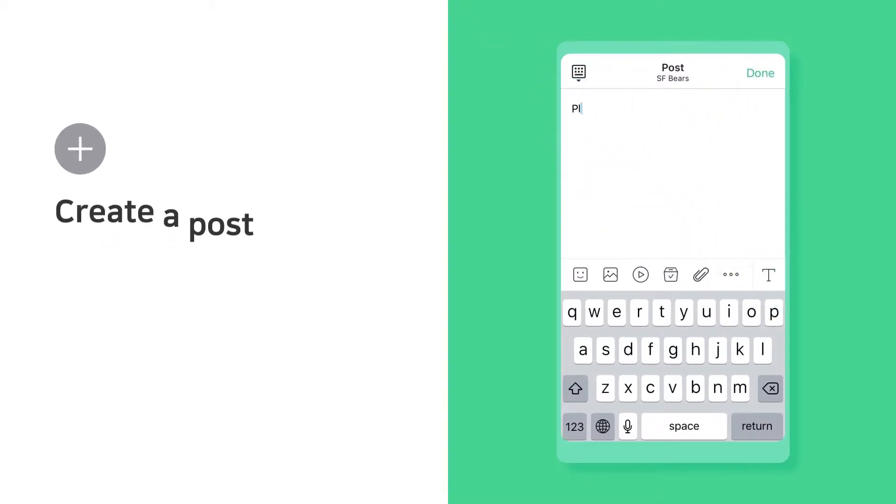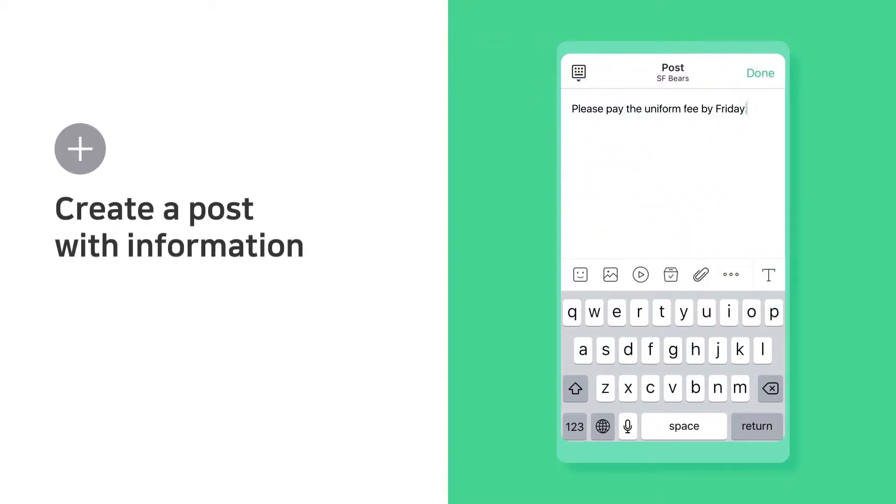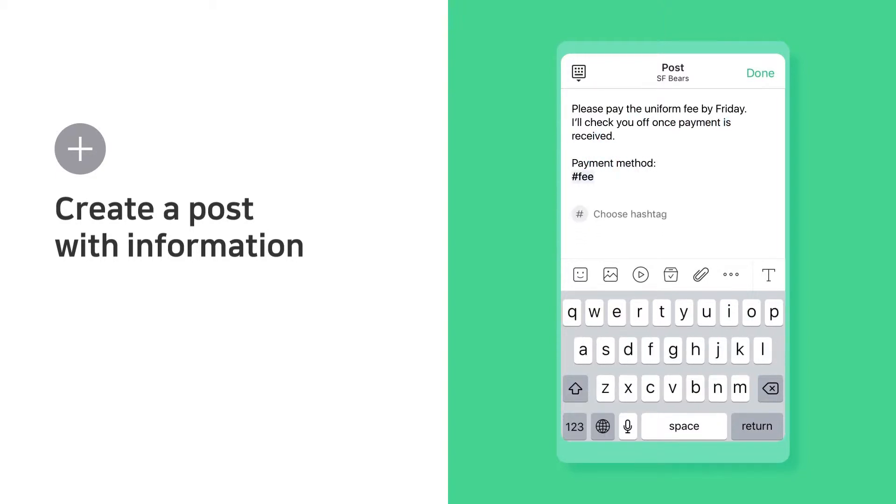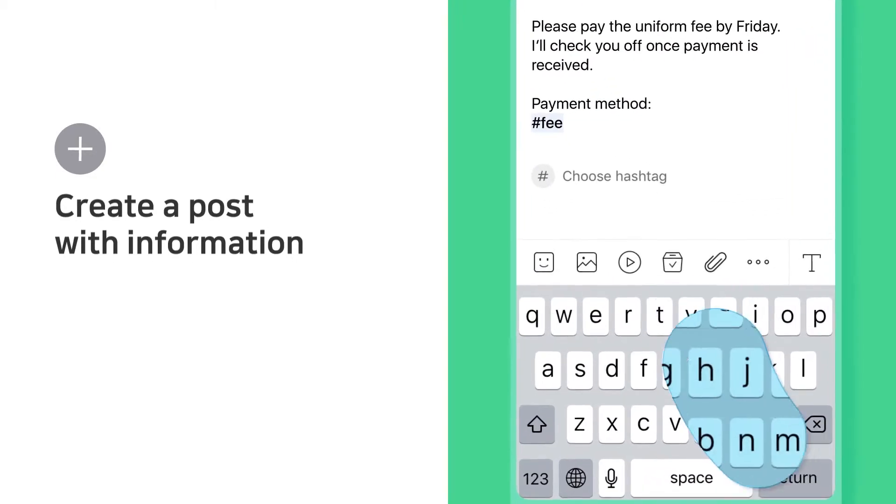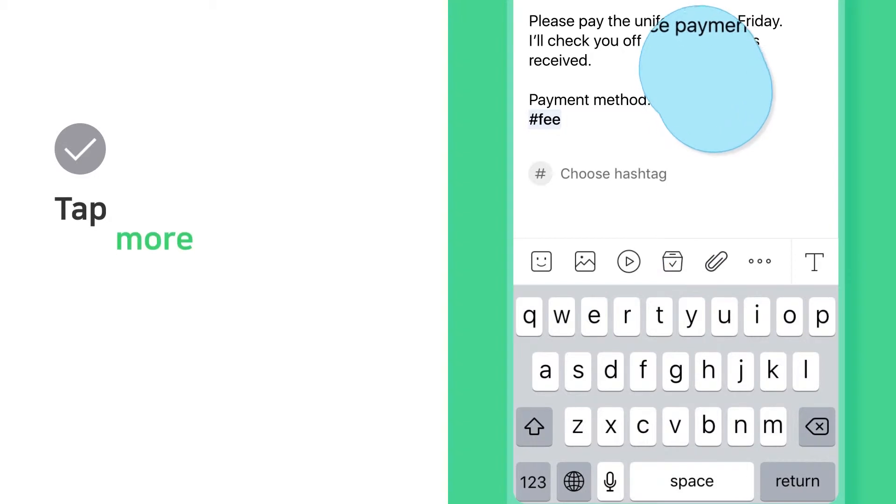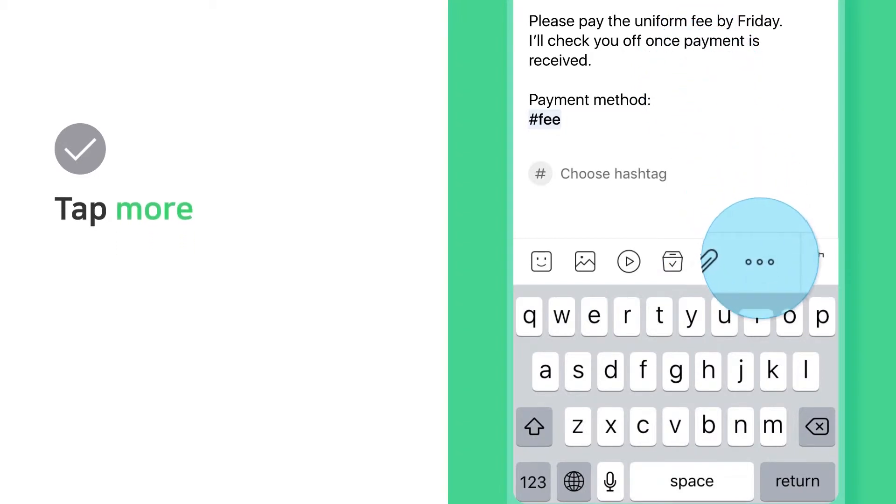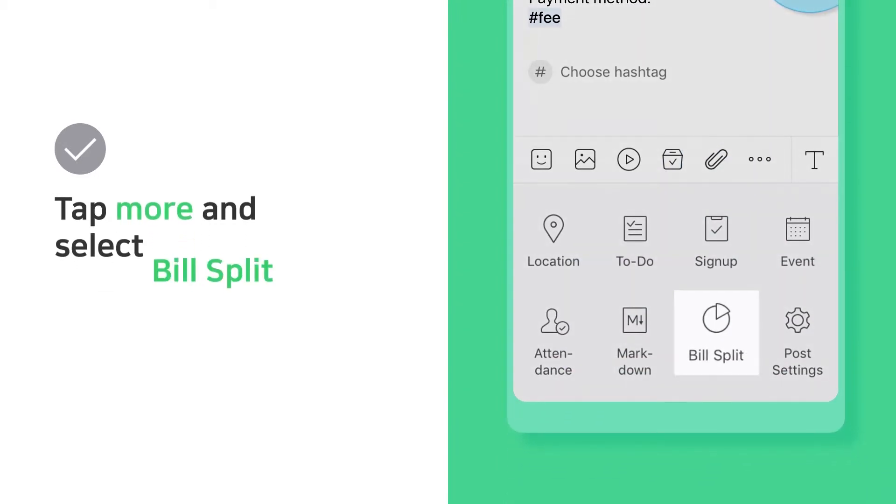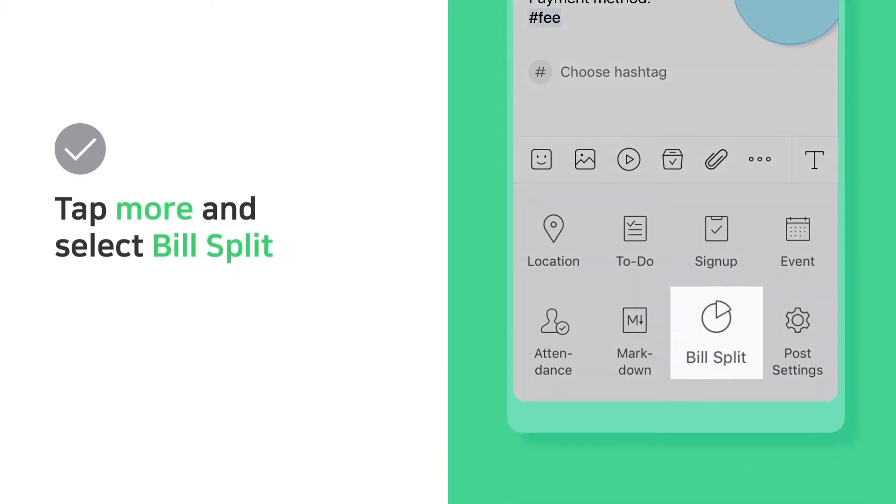Create a post with Information. Tap More and select Bill Split.